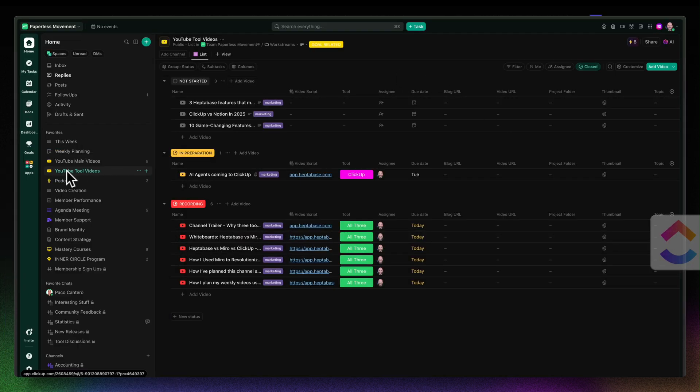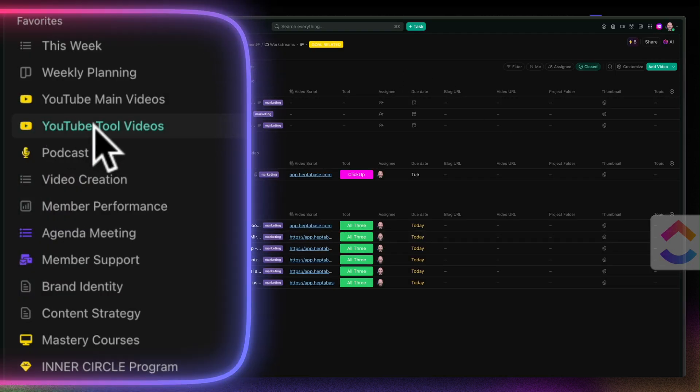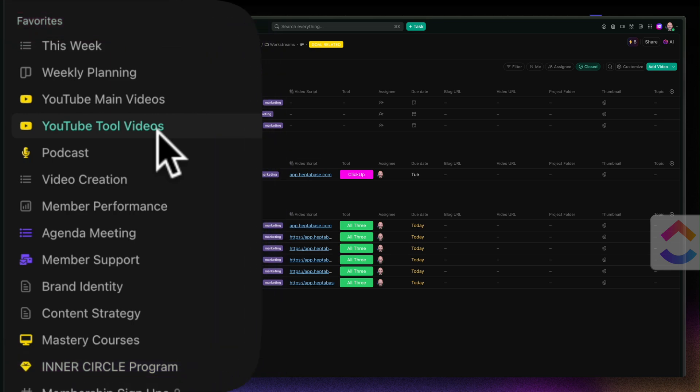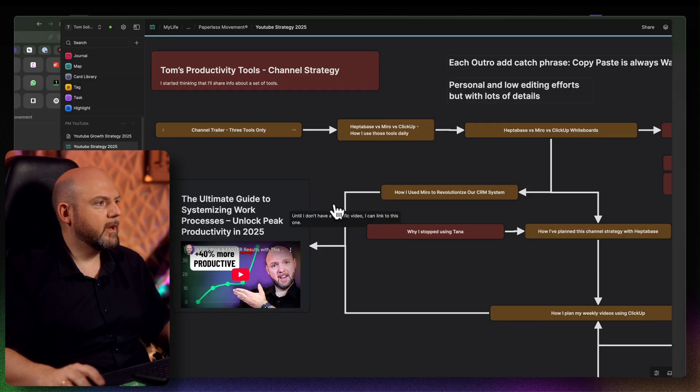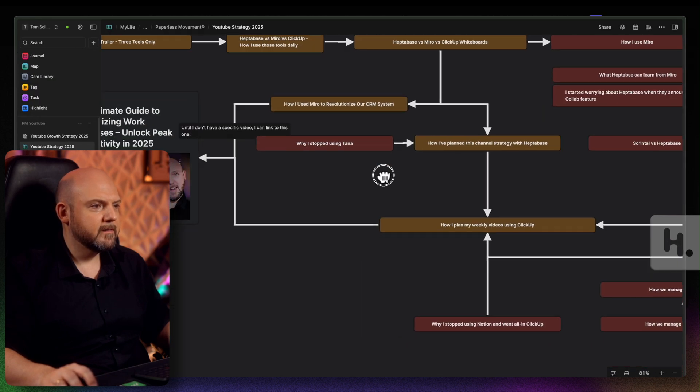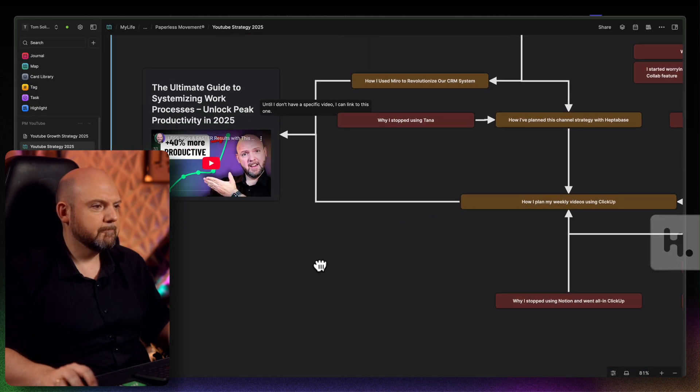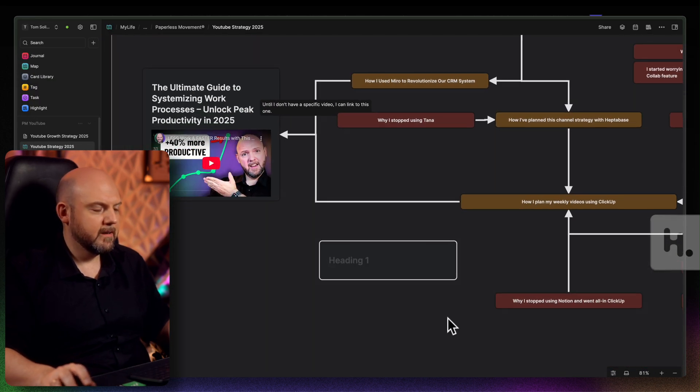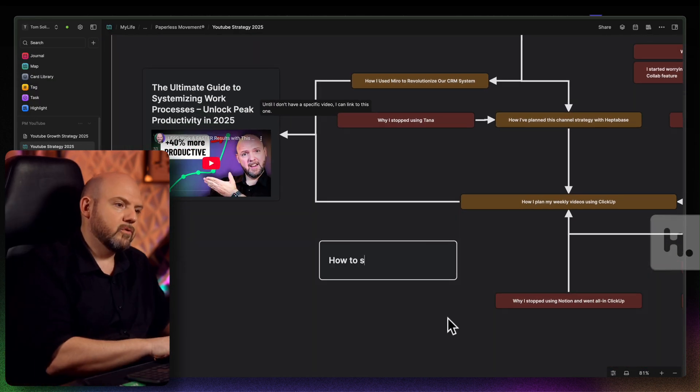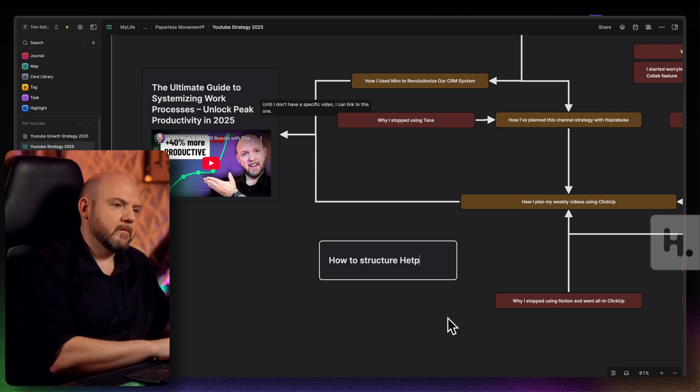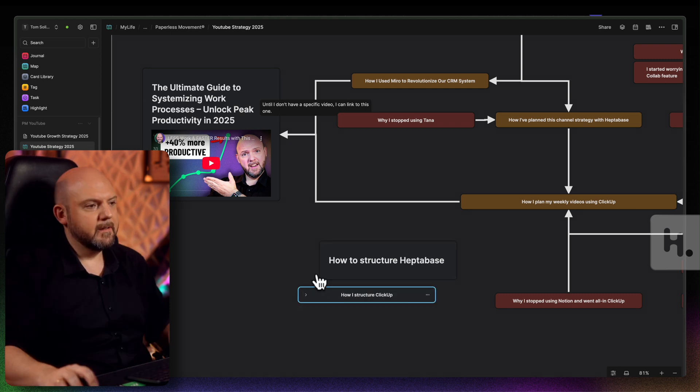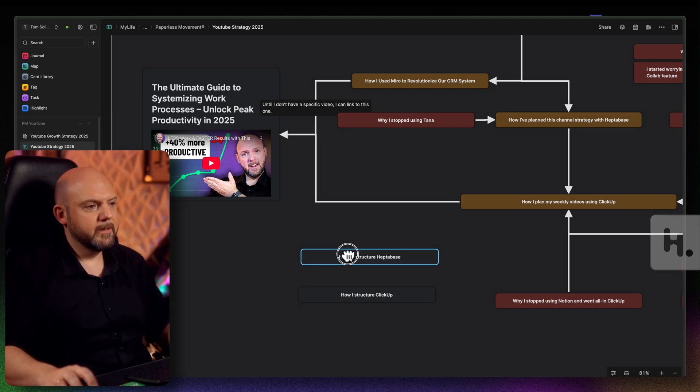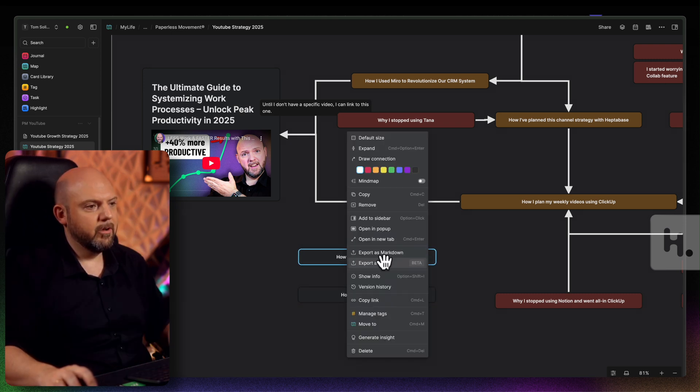And I will make a dedicated video to talk about how we structure ClickUp as much as I will do a Heptabase video, how I structure Heptabase. I think that's a good idea. Let's actually go back to Heptabase and let's add this. I just double click and I say how to structure Heptabase, structure ClickUp. And that's it. I will close this for now because I think the title says a lot and I know exactly what this is about.